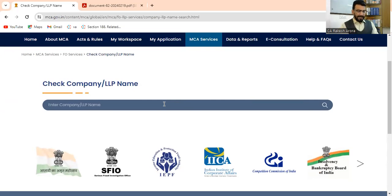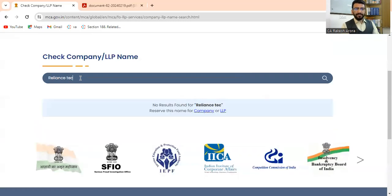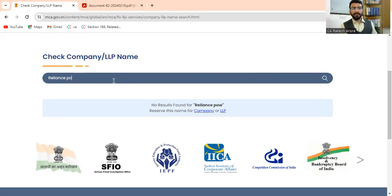Now you have to search a name. For example, I want to search 'Reliance India.' It will show you that Reliance India is already incorporated, Reliance Industry is already there. Let me check 'Reliance Technology Power' — no result found for Reliance Technology Power. So there is no result for that name.